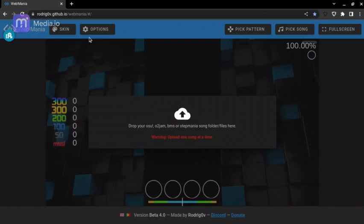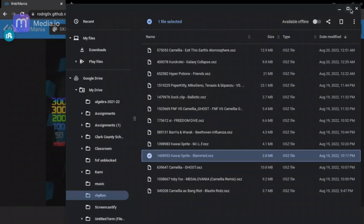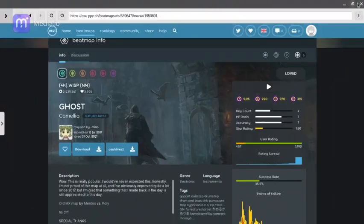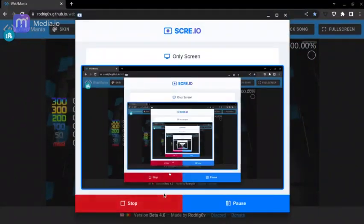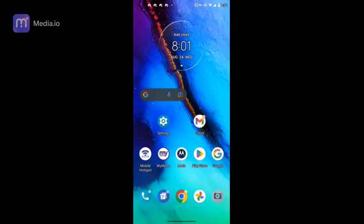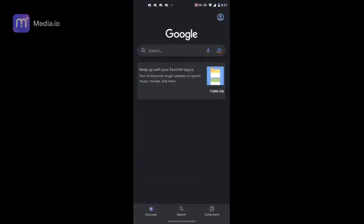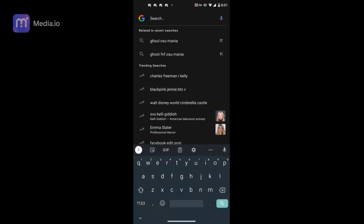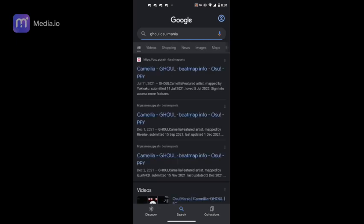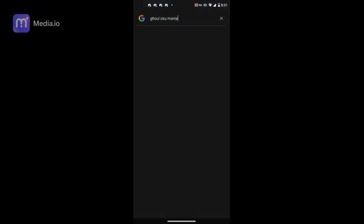That's basically it — oh wait, I forgot the phone part. I guess I can just record it on my phone. I'll close this and close this. Okay, I am now on the phone, as you can tell. We'll just search the thing and search the beatmap — 'Ghost'.